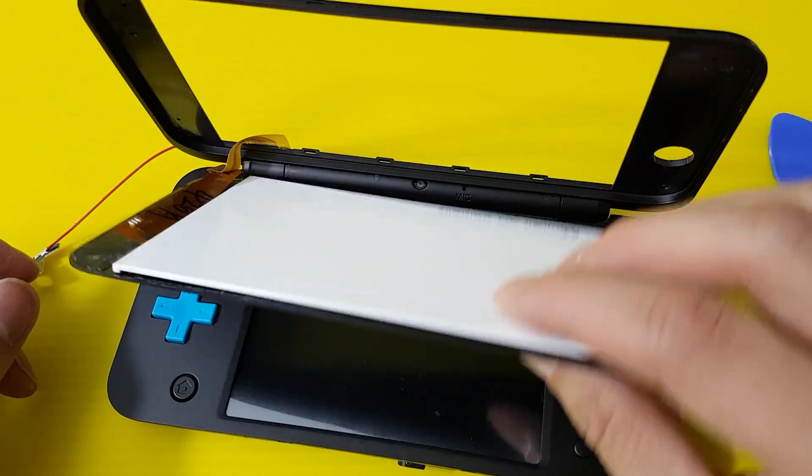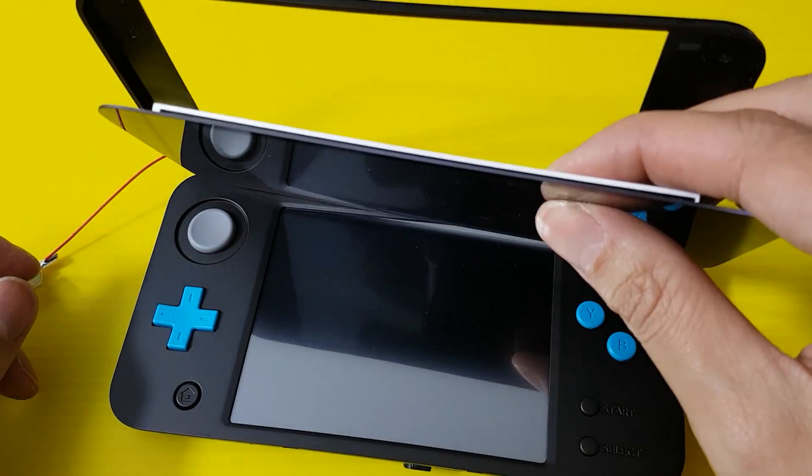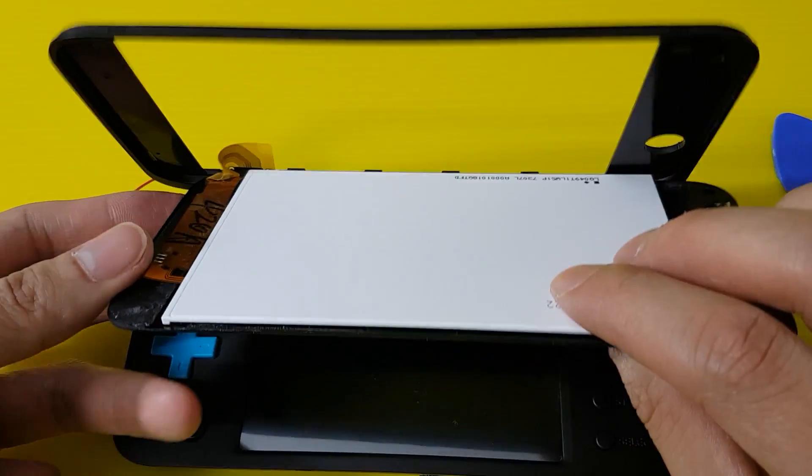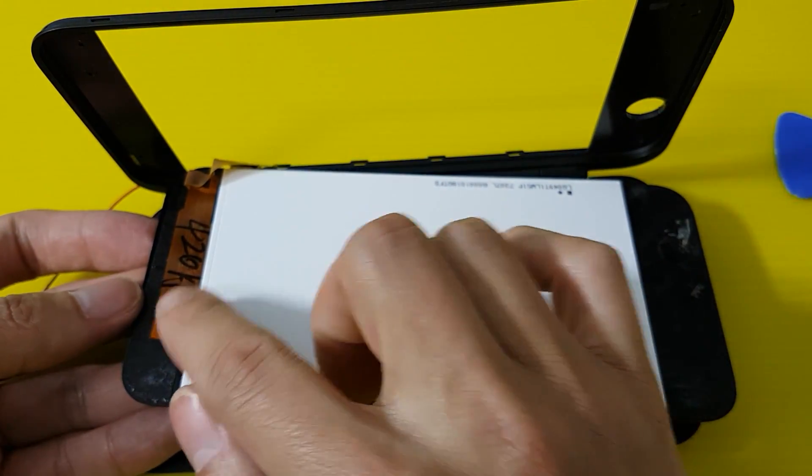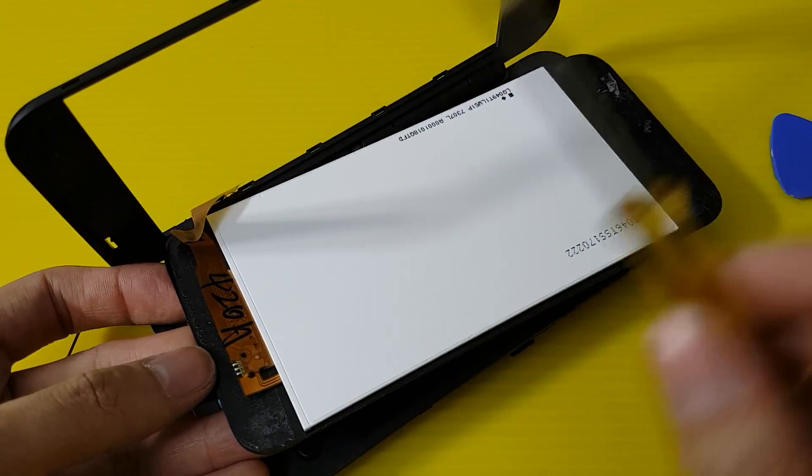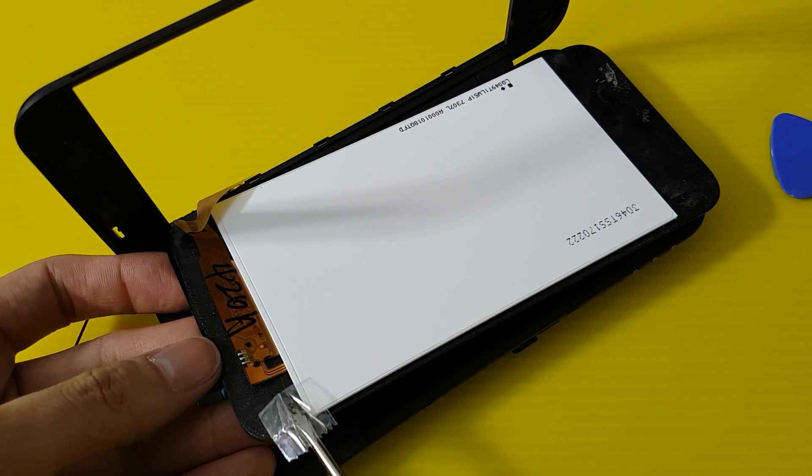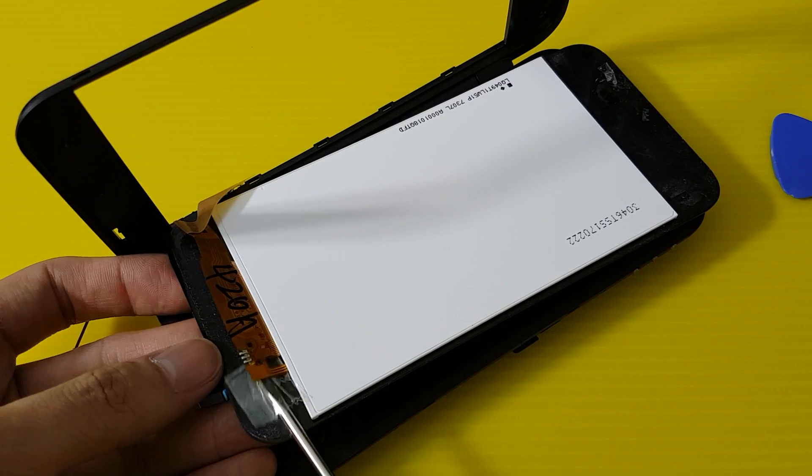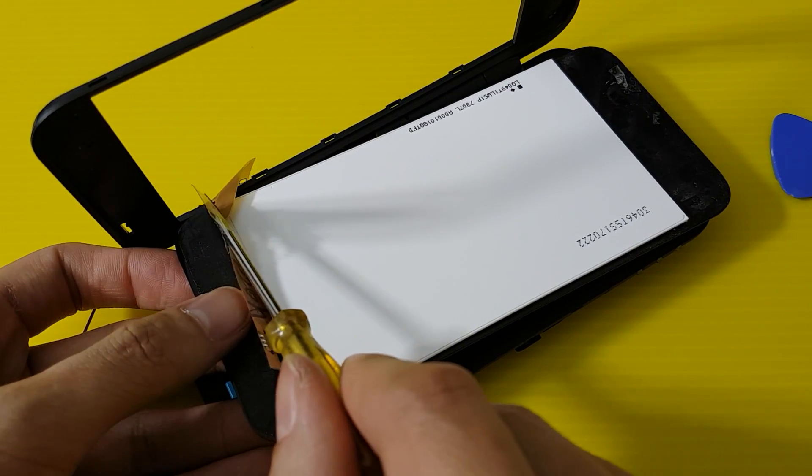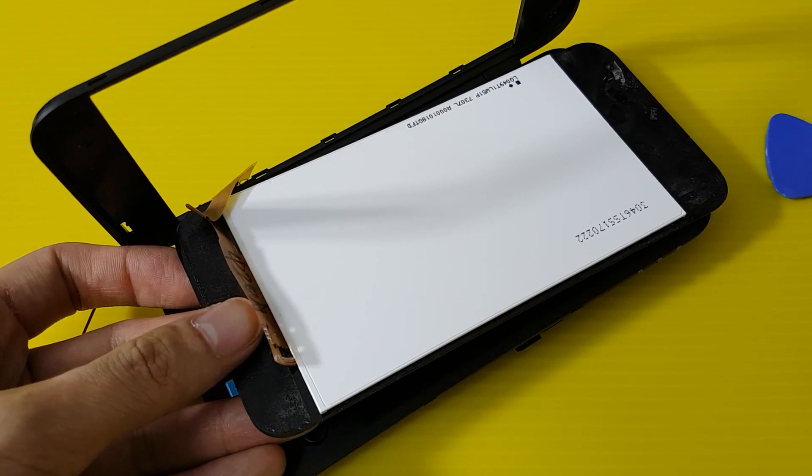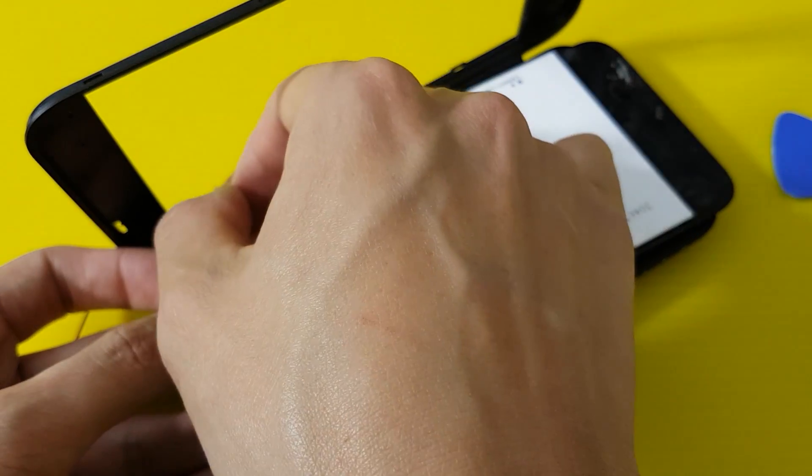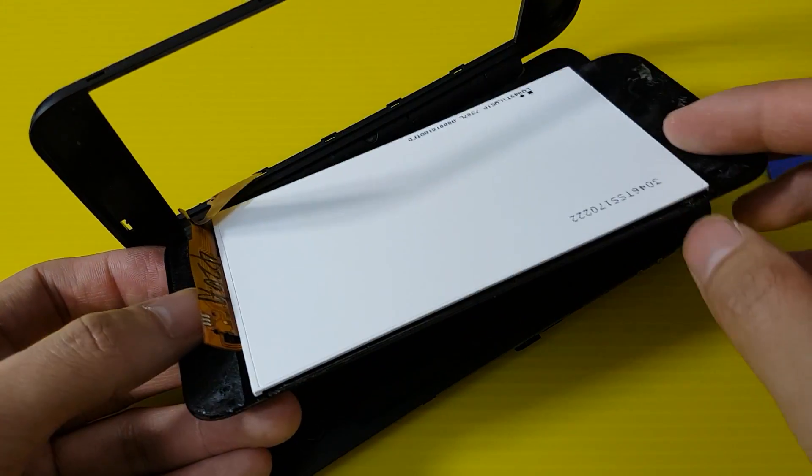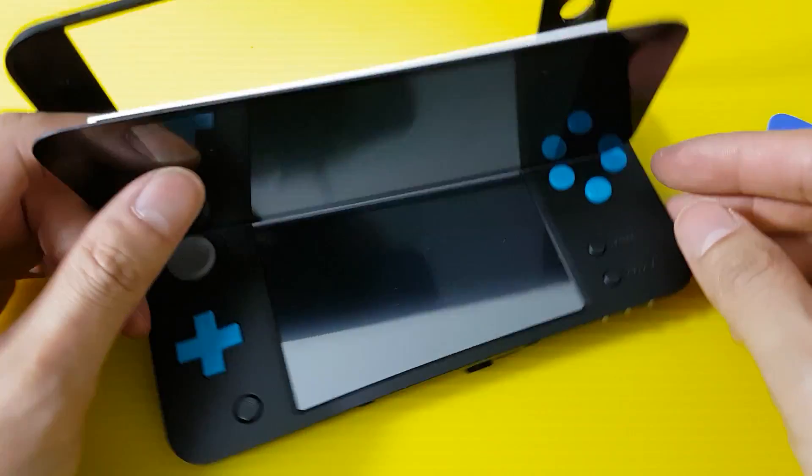One more thing: if this thing is attached to the glue, you can get your flathead screwdriver and slowly just pry this open. So you don't want this stuck to the glue, and you might break the cable. So there you go, that's how you take apart the front screen.